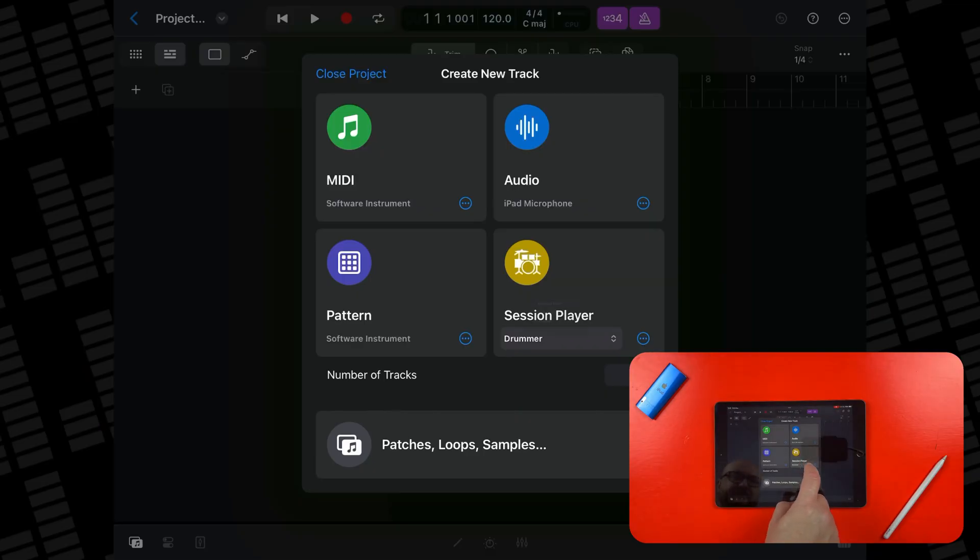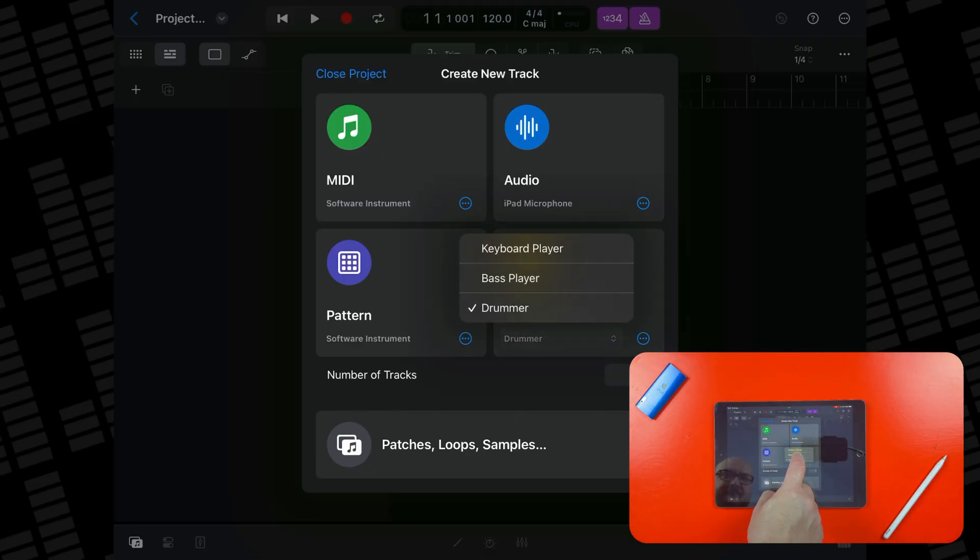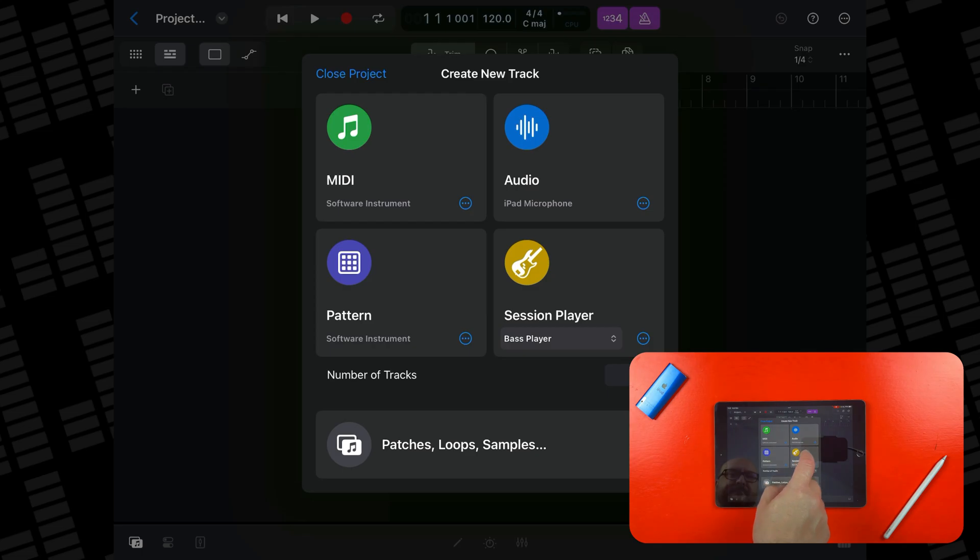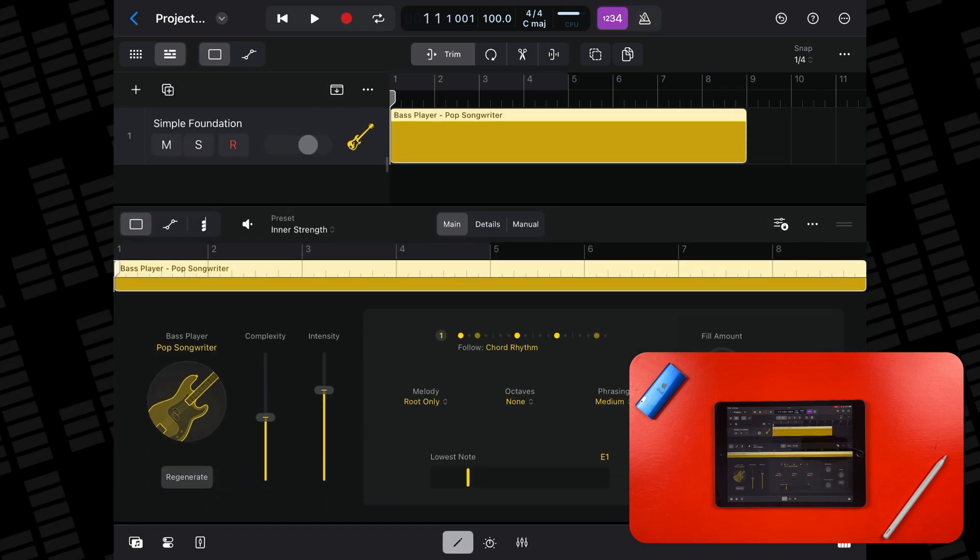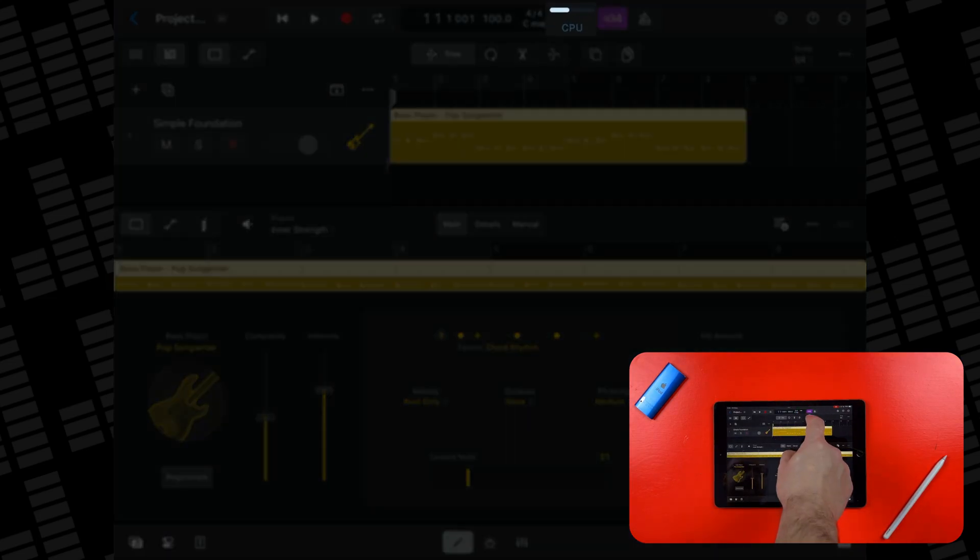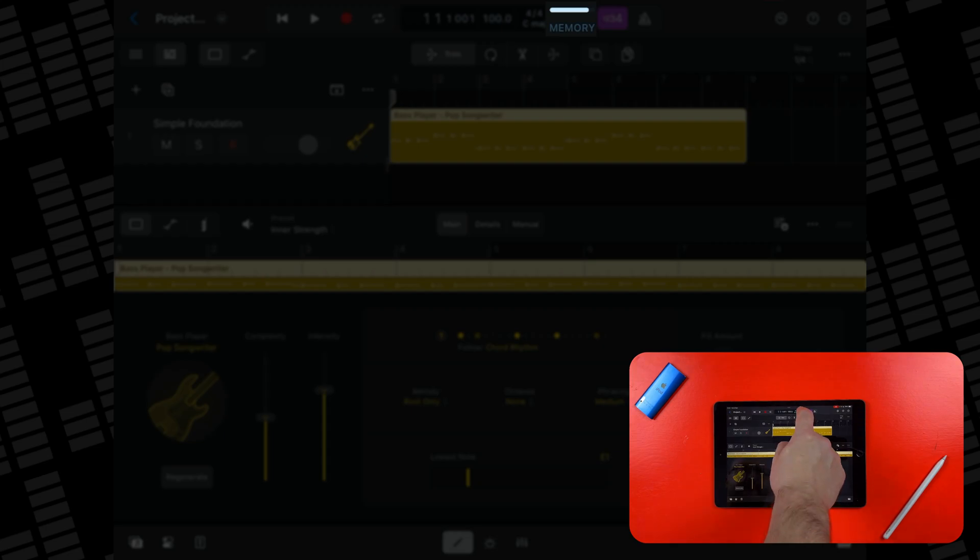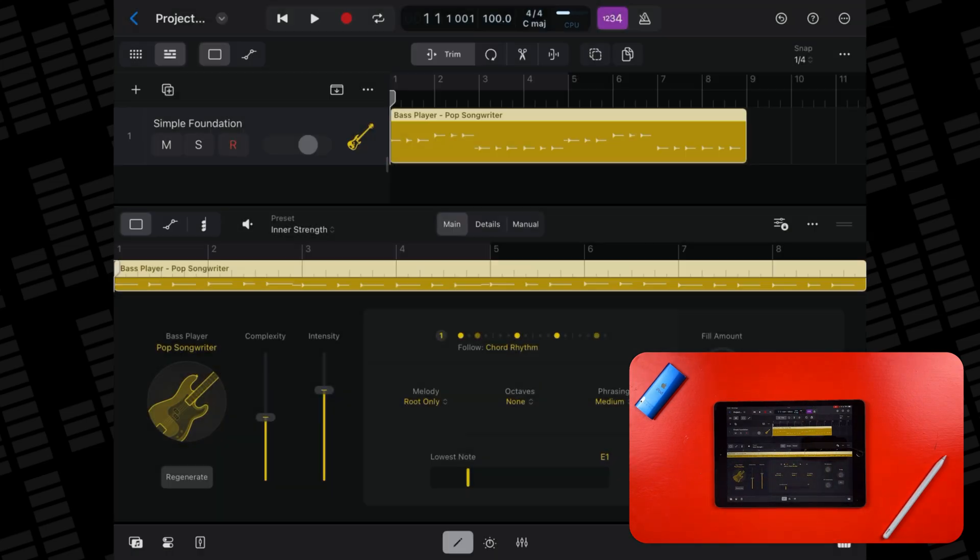I have a fresh new Logic project here and straight away let's load up a session player. I'll pick the base session player to start with. By the way, I've added the CPU and memory monitor to the control bar on all three of these models so we can see how much pressure the device is under.